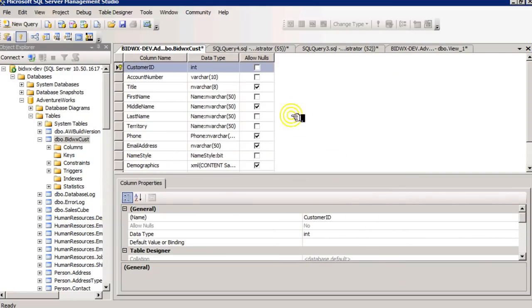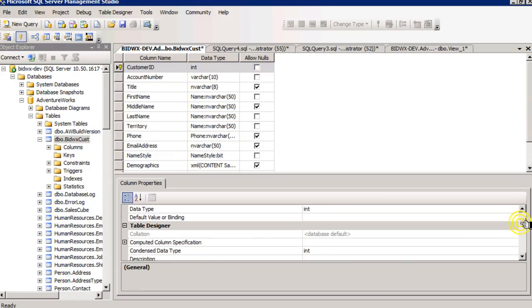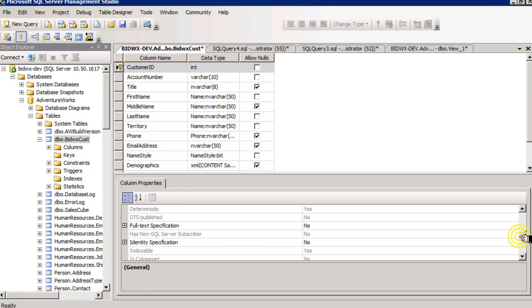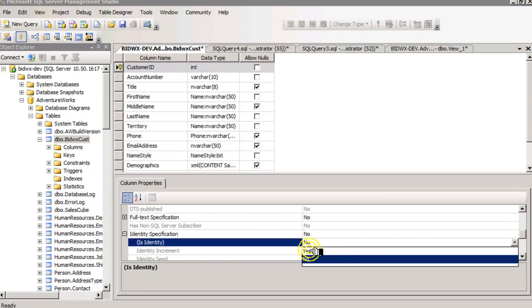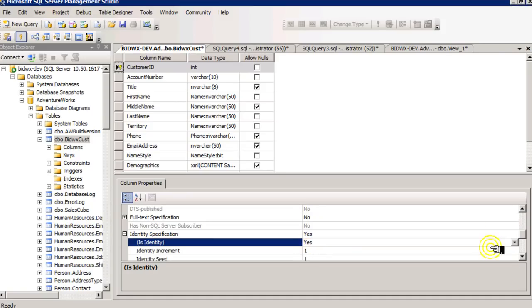I'm also going to ensure that customer ID is automatically updated as an identity field. And then I'm going to commit my table.